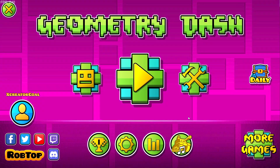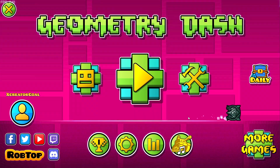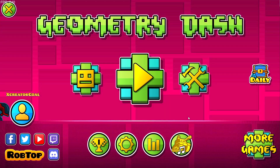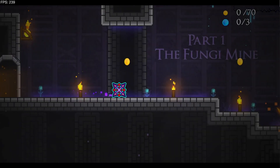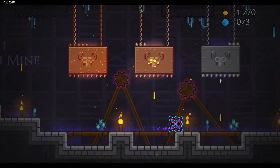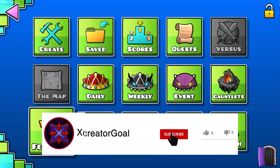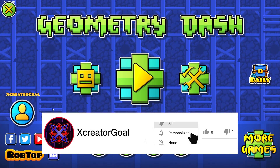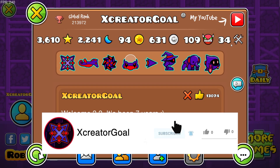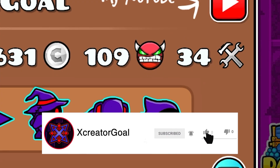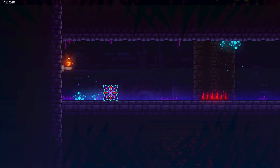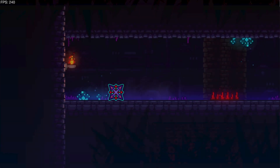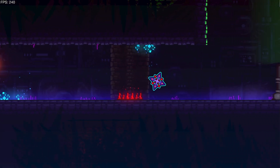Welcome everybody to another Geometry Dash tutorial. This one is going to be very specific — we're going to be making a full platformer level. That platformer level is going to be super duper cool and also feature worthy, so that you guys can get yourself these sweet creator points up here on your profile. Make sure you watch this all the way from beginning to end so that you don't miss anything.